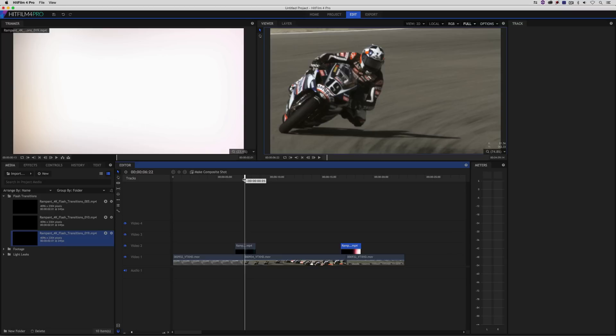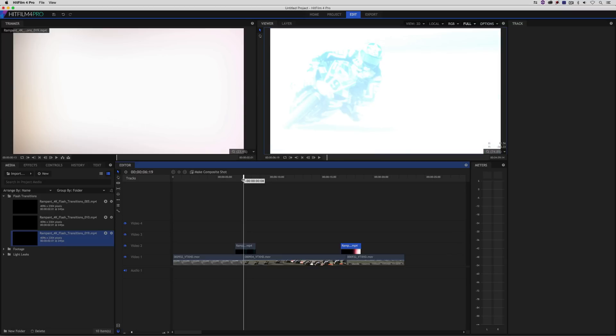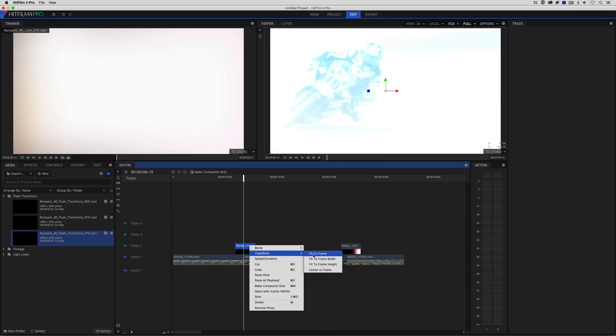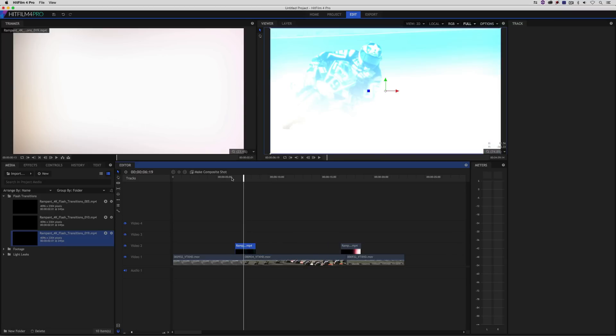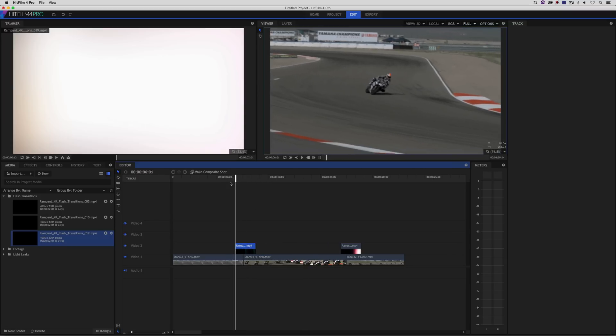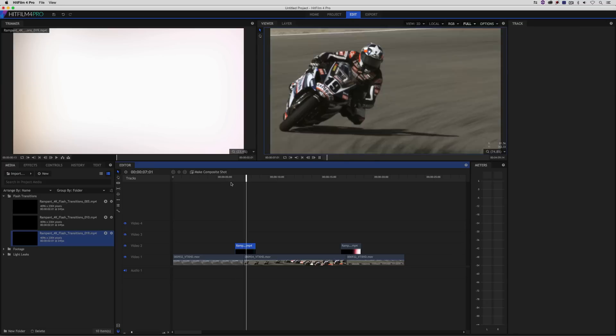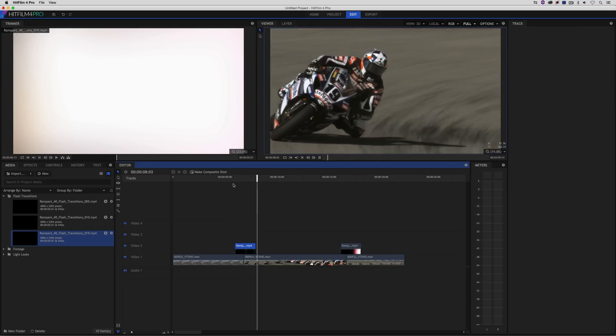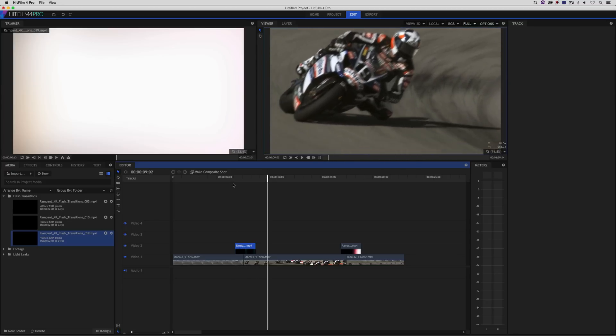Now, of course, again, the exact same issue is going on here. I'm going to right click, say transform fit to frame. There we go. And it just gives the element a very different look.